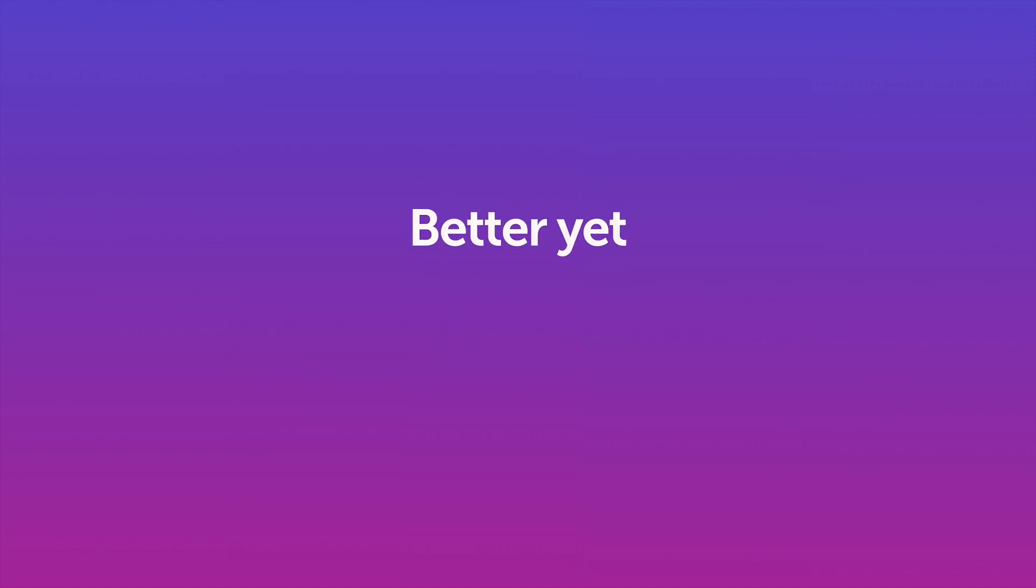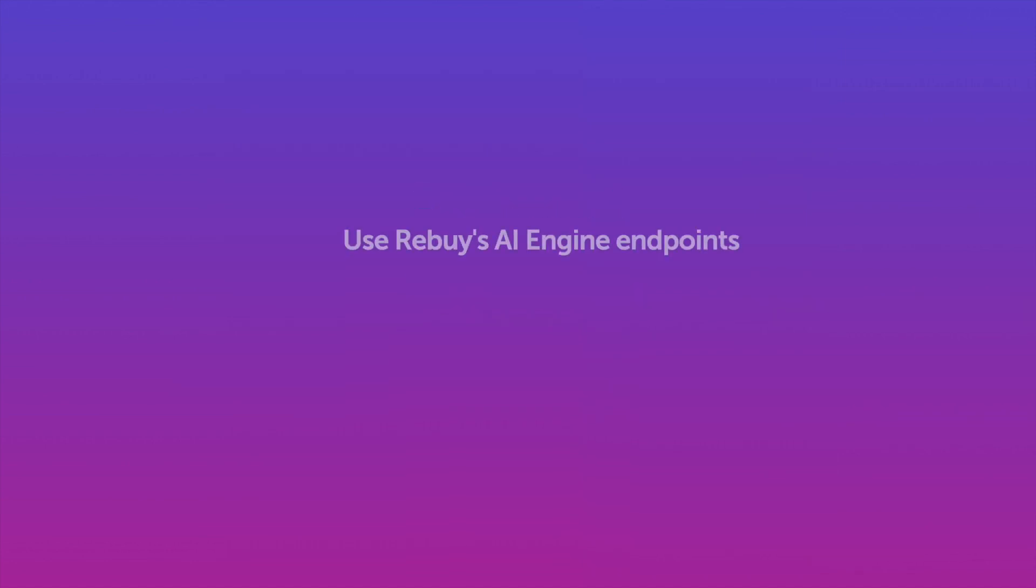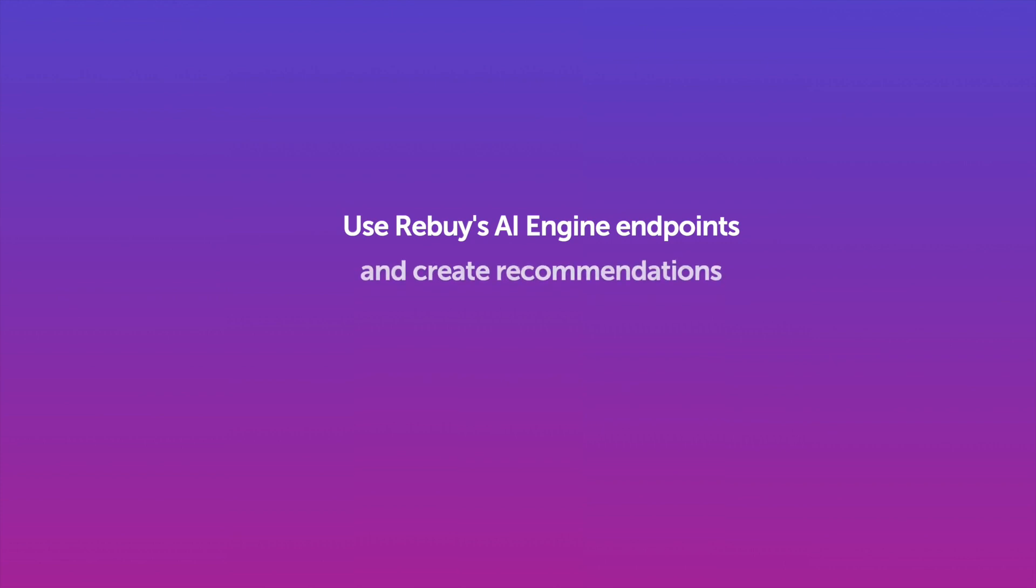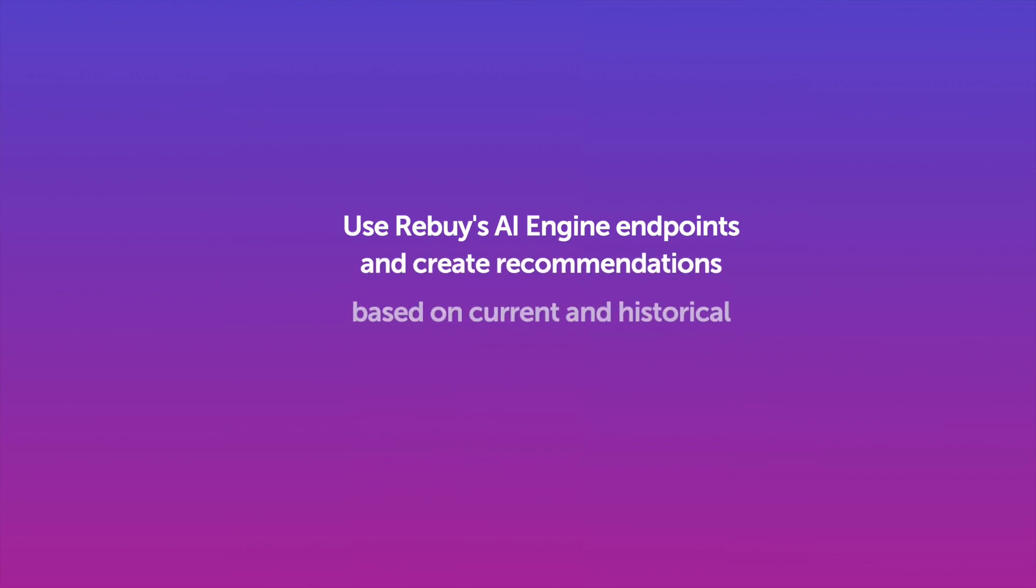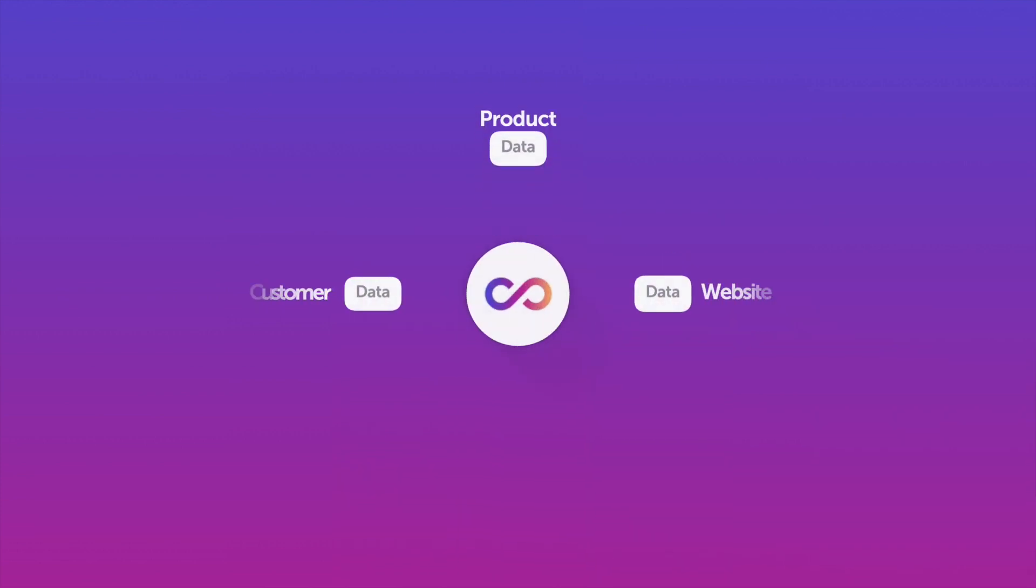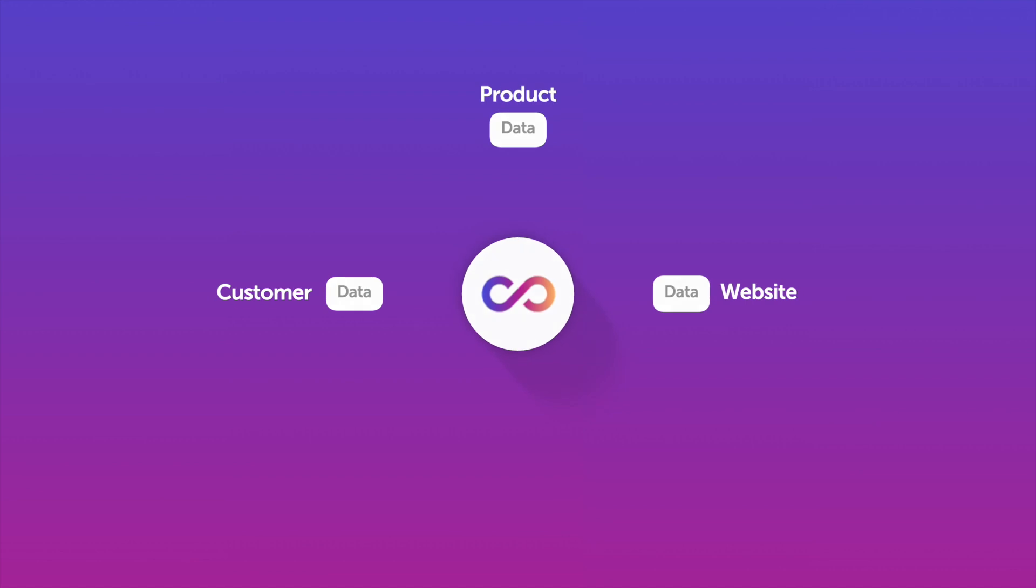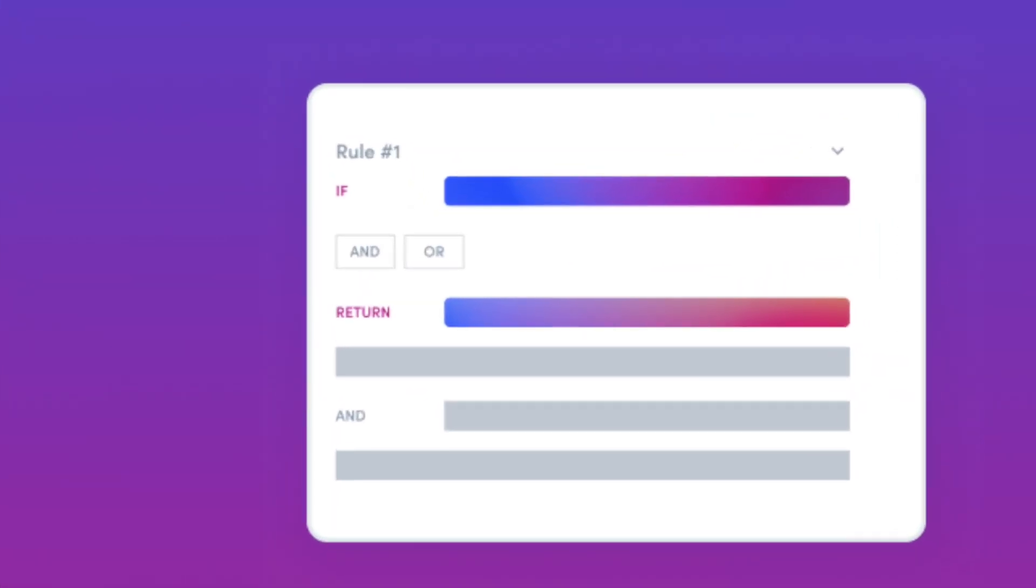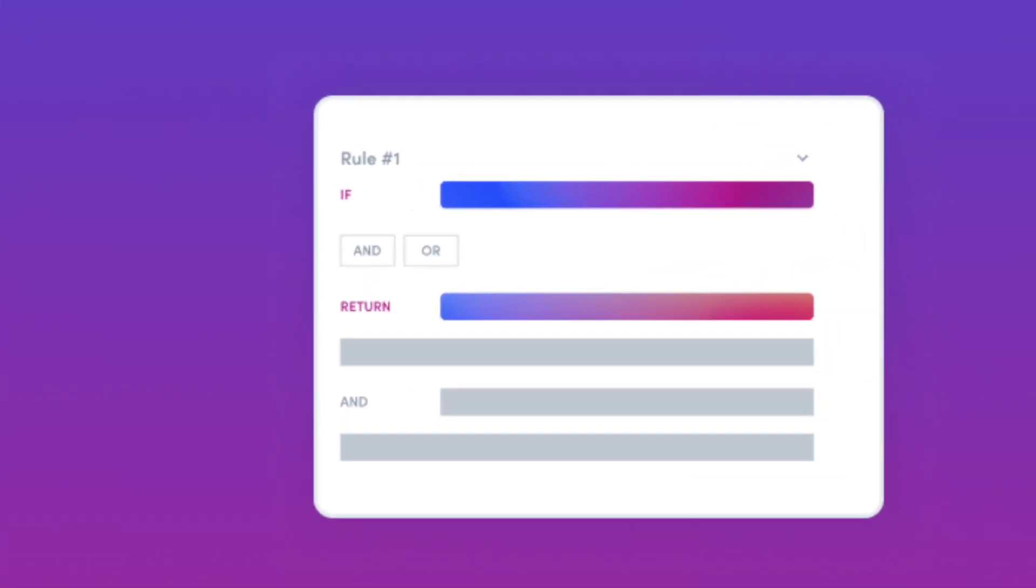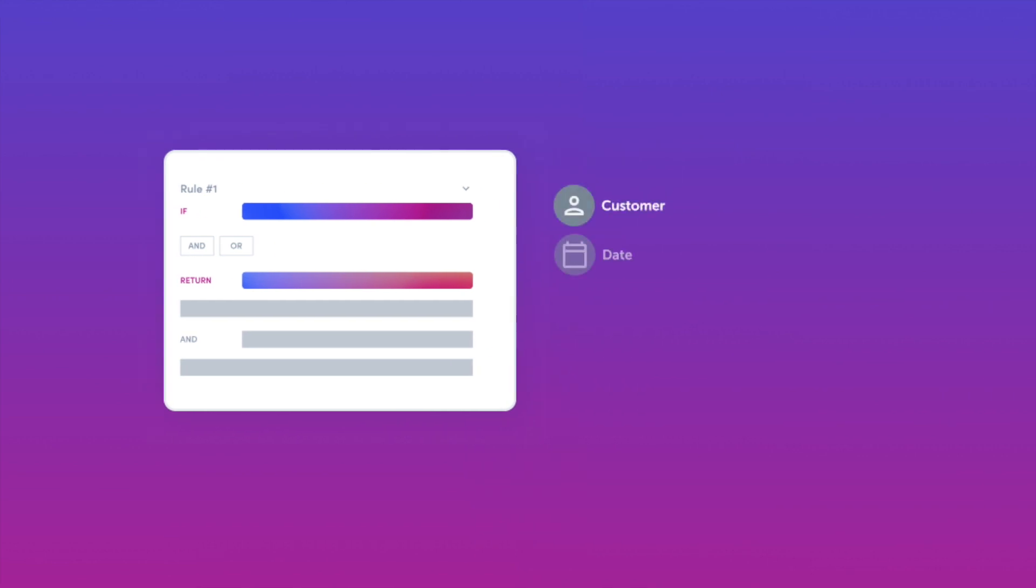Better yet, you choose the level of complexity you need. Use Rebuy's AI engine endpoints and create recommendations based on current and historical customer product and website data. Or go even deeper and create specific if X then Y rules with Rebuy's rules engine to create comprehensive rules based on your customer's behavior.